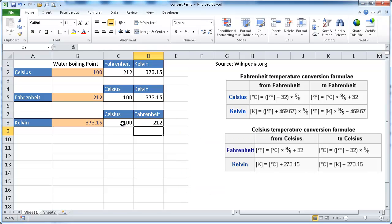And there we have our conversions. So instead of writing, looking up these formulas and putting those in, Excel has the convert function, which actually lets you do the conversions pretty much kind of on the fly. So I hope that helps. Thanks for watching.